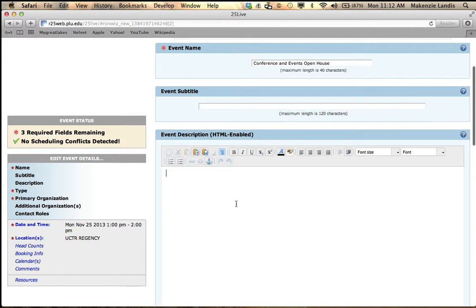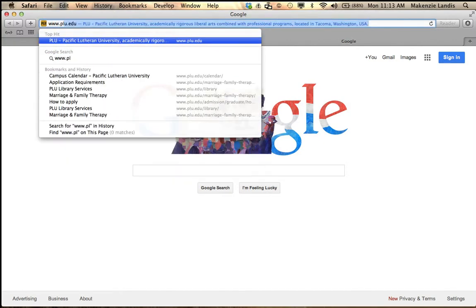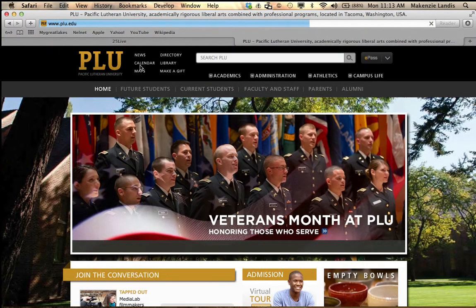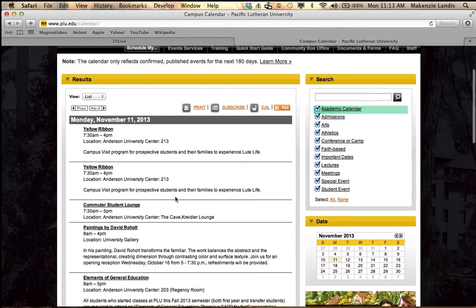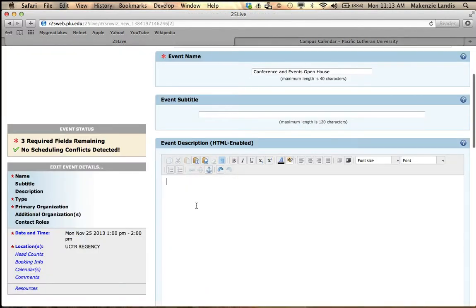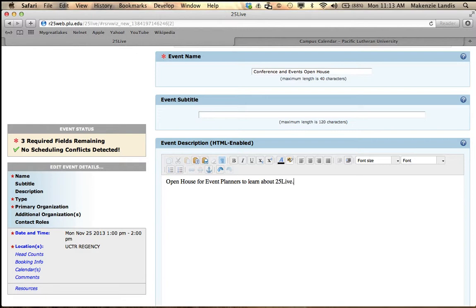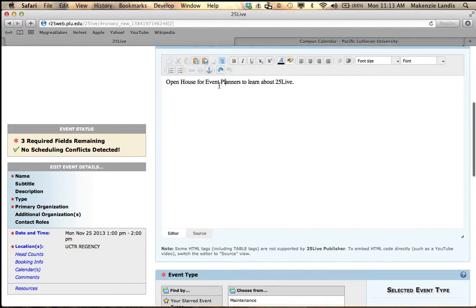The event description is very, very important because this will not only tell conference and events what your event is, but it also can post to the campus calendar to show people or entice people to come to your event. If I go to www.plu.edu and type in the calendar, that description pulls right here so other people can see what your event is about. So I'm just going to type in 'Open house for event planners to learn about 25Live.' Make sure everything is spelled right because this is what people are going to see.